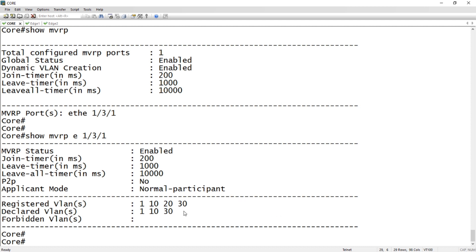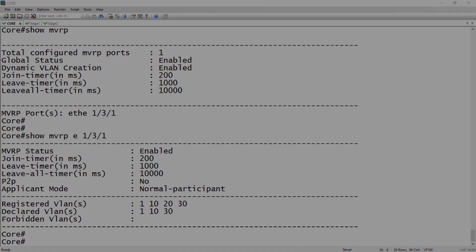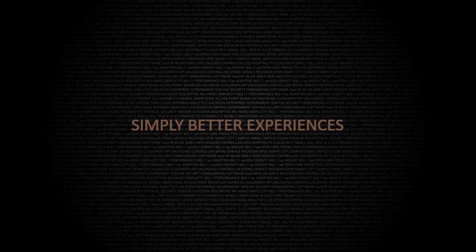In the next video again, we'll talk about timers and some other things that you can do to control where those VLANs go should you wish to, but that's the basics. Turn on globally, turn on the interfaces, and then create those user VLANs and they'll propagate for you. Thanks for joining and have a great day. We'll see you next time.